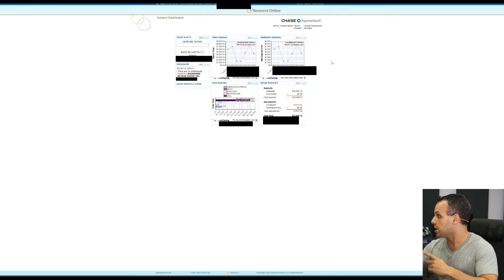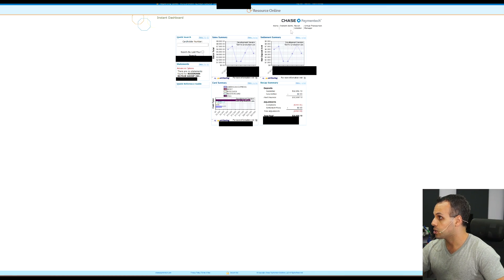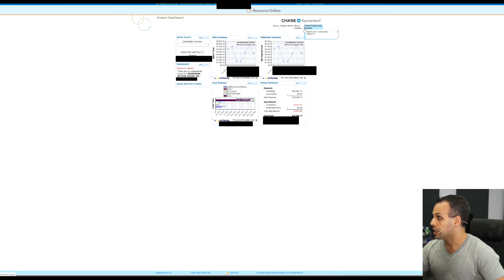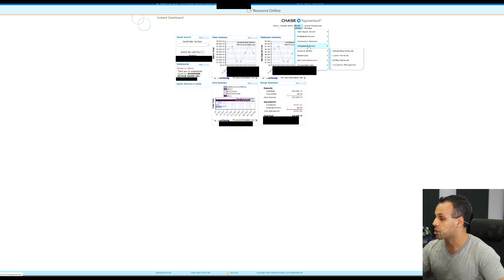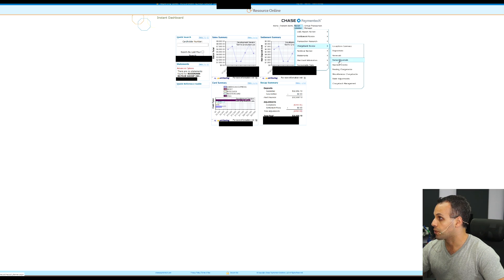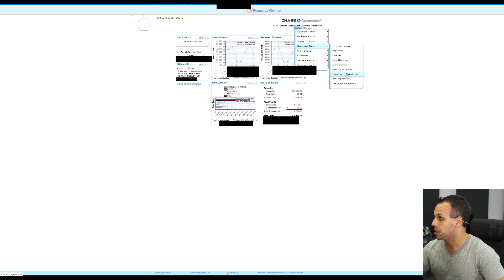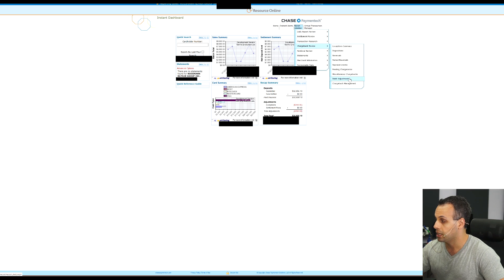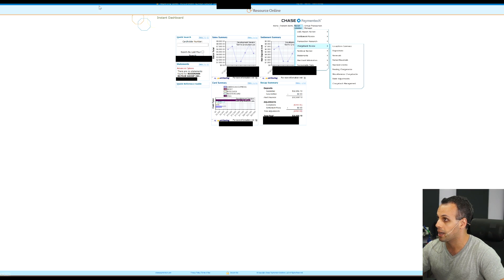I want to find a chargeback review. Where do I go? Do I go to exceptions, dispositions, reversals, denied reversals, representments, pending chargebacks, miscellaneous chargeback, debit adjustments, or chargeback management?